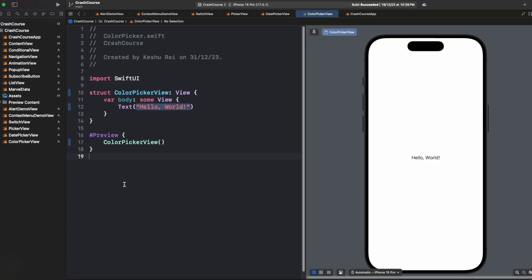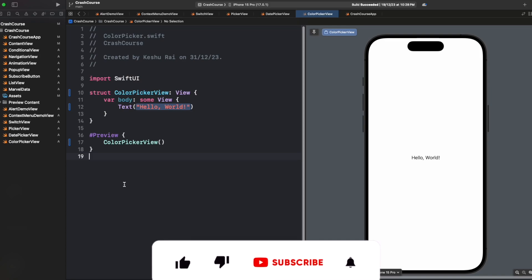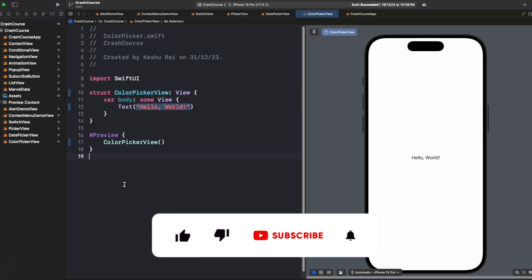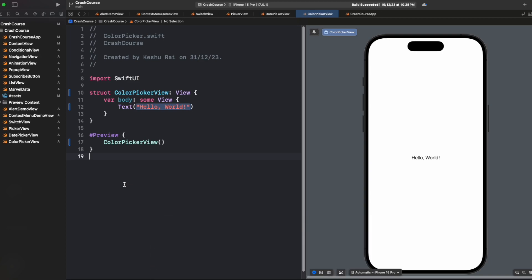Hey everyone, welcome back to another lecture of our SwiftUI crash course series. Today we'll be seeing how we can create our own color picker in SwiftUI. In our previous videos we have seen how we can use pickers, how we can use date pickers, and today we are going to discuss about color pickers.